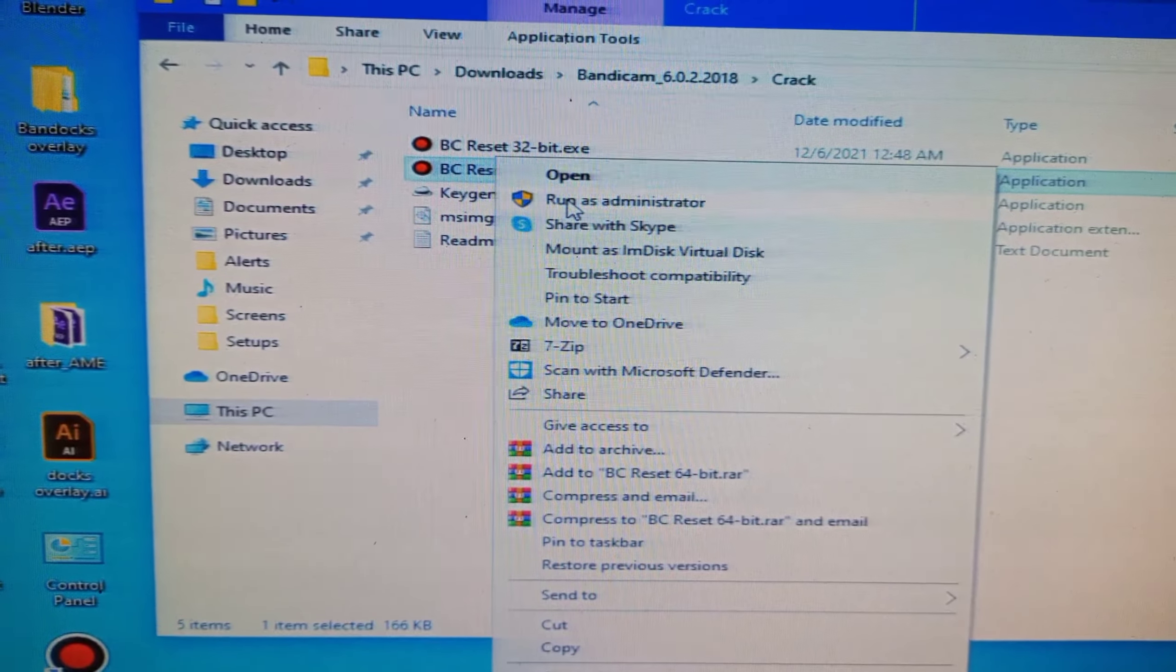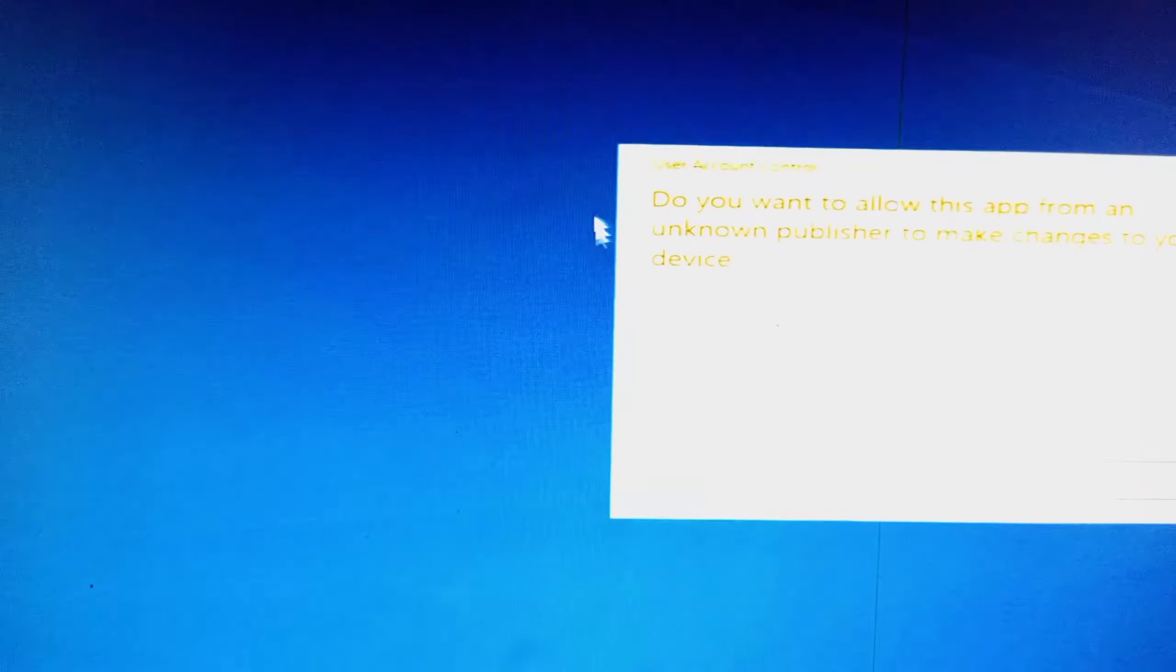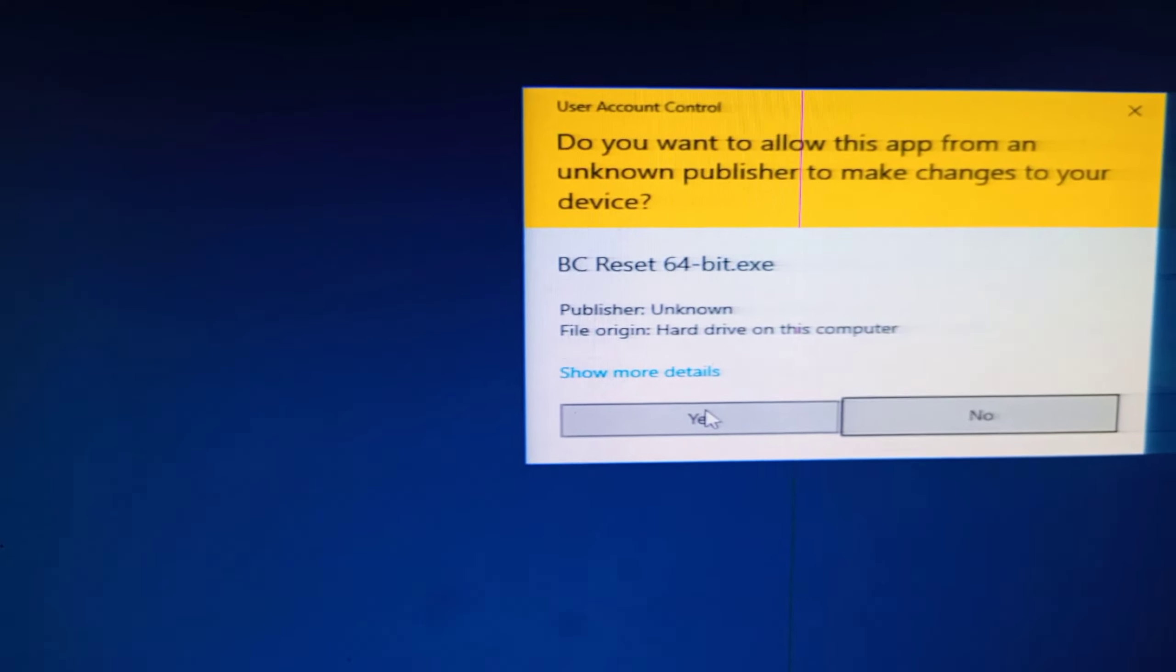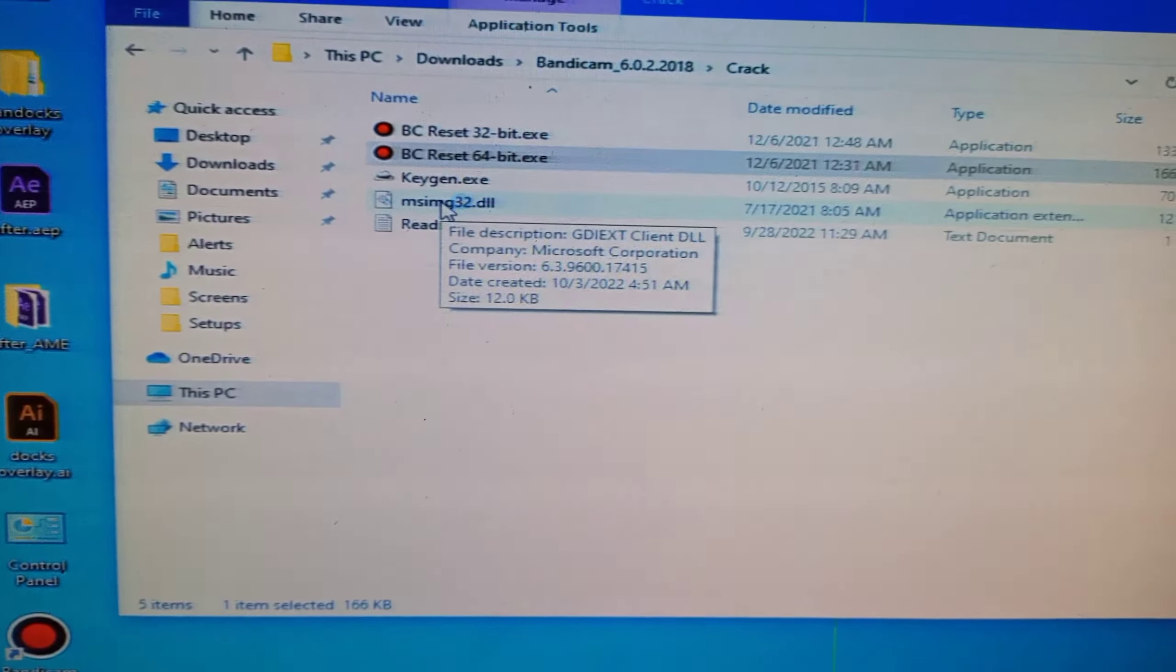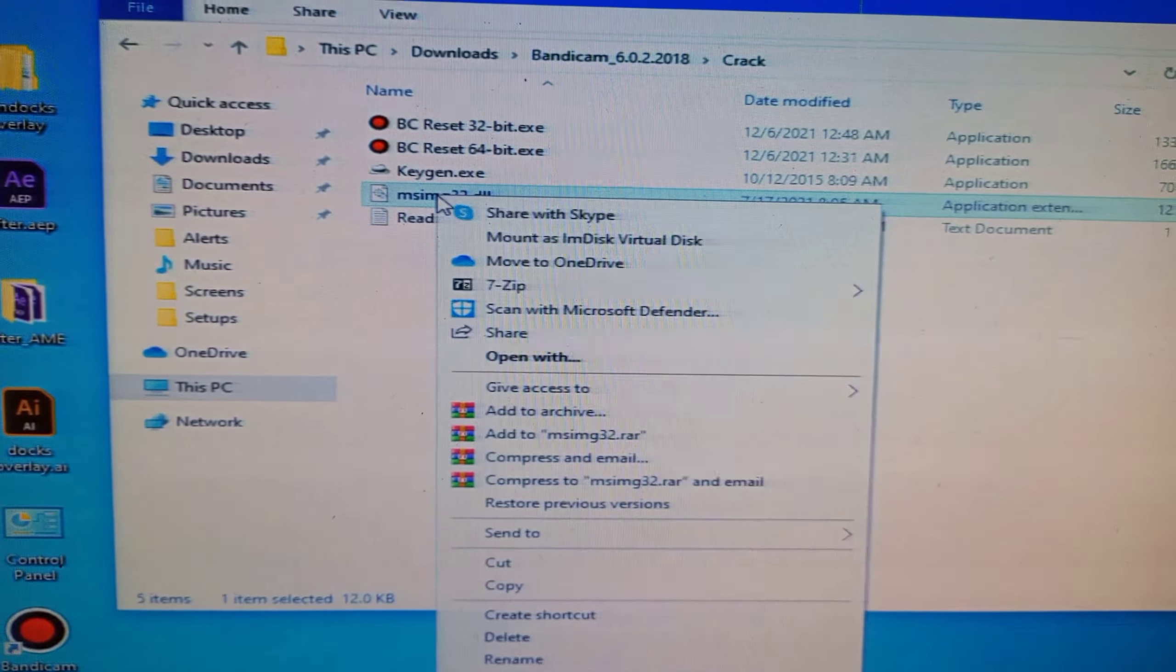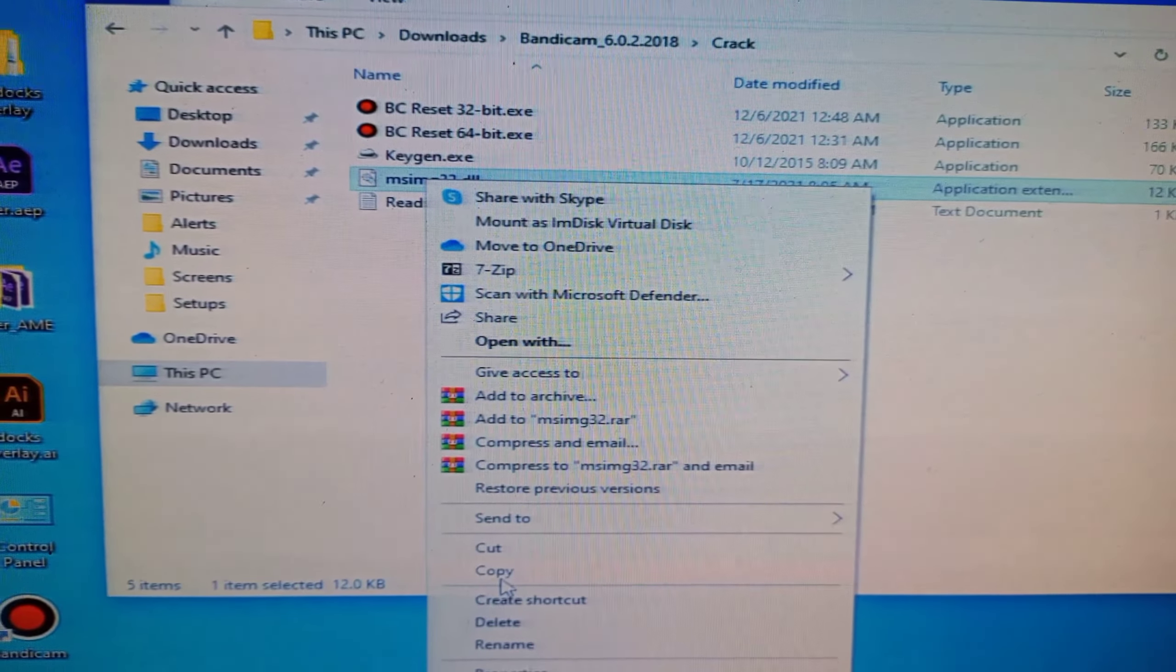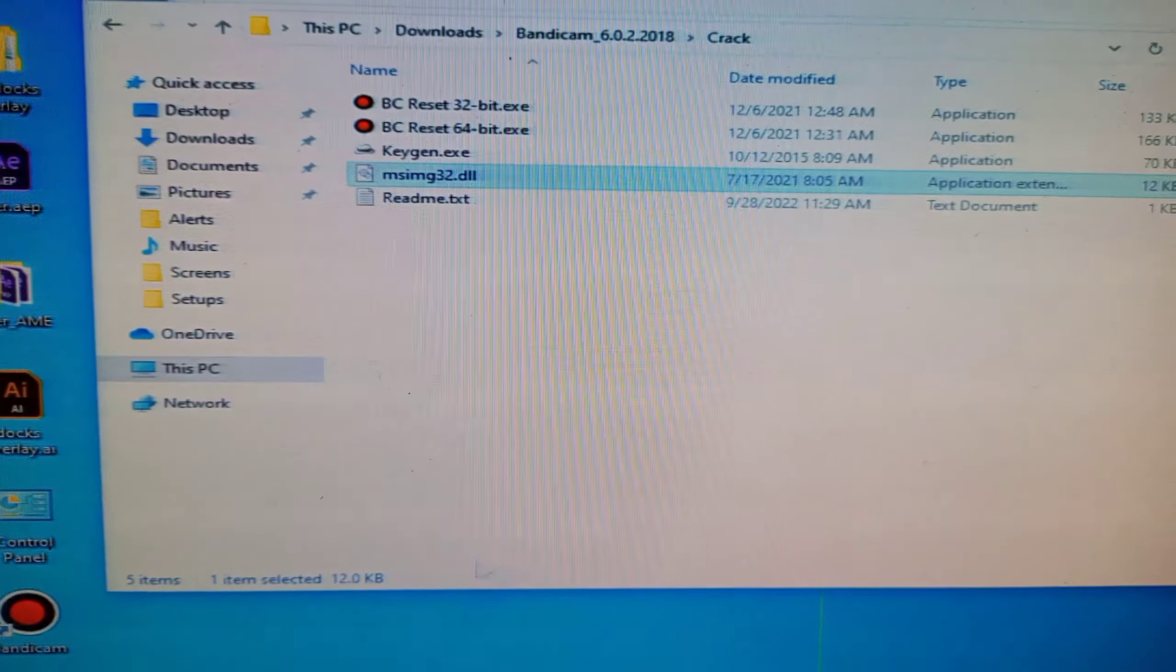As your Windows git, you can choose 32 bit or 64 bit. Run this file as administrator and copy this file.